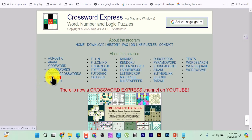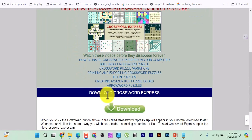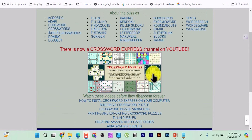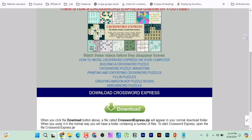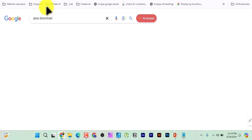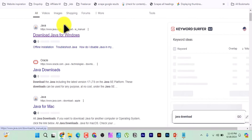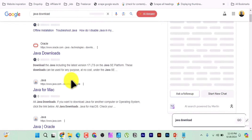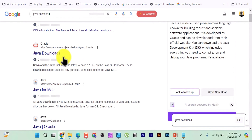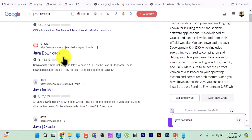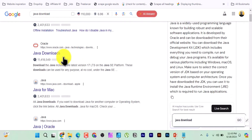I will link this website in the description box below — it's called Crossword Express. When you get to the page, scroll down and click on 'Download Crossword Express.' Before you install this, you have to go to Google and type 'Java download.' Whether you are using Windows, Linux, or Mac, download and install Java into your system because this program uses Java to run.